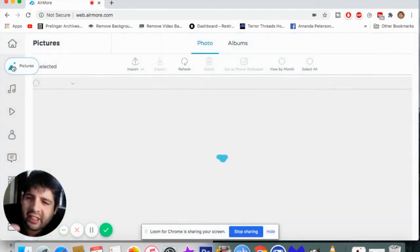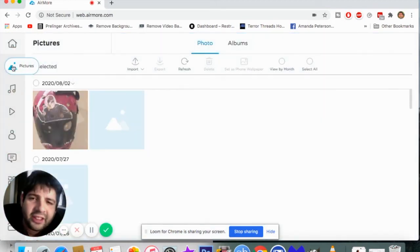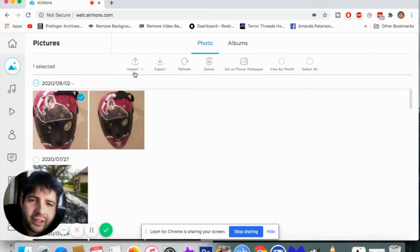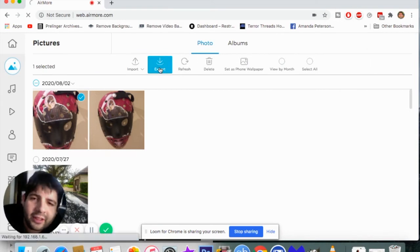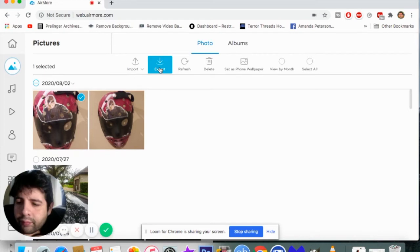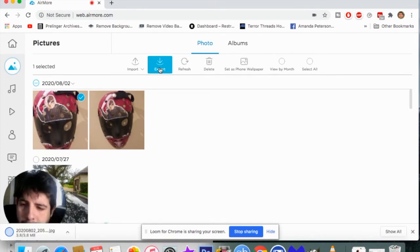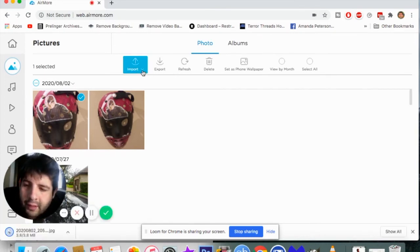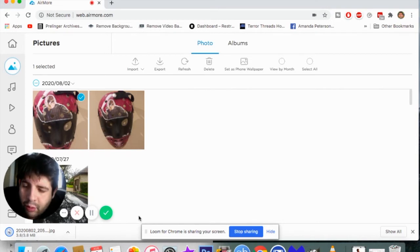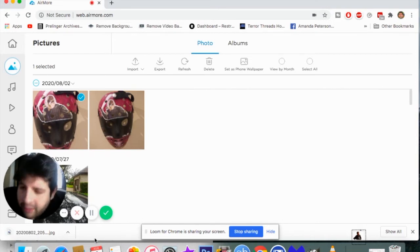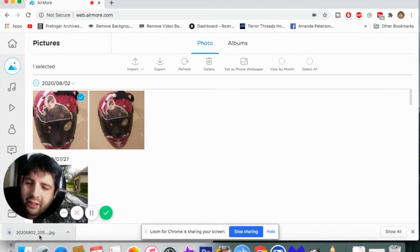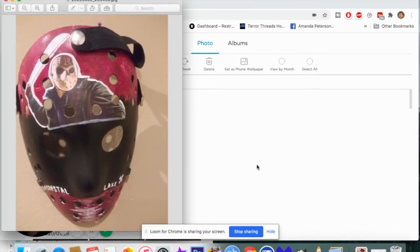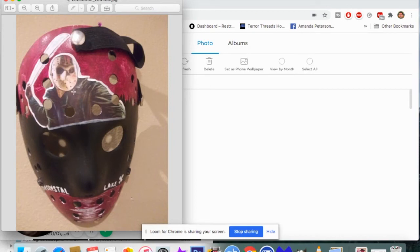You just click on pictures and then click on that one, then click on export and it will download. Okay, so there it is downloading. It's been loading, we click it, and there it is - the picture on your Mac desktop. This is one of the masks I got from Loot Crate a long time ago.